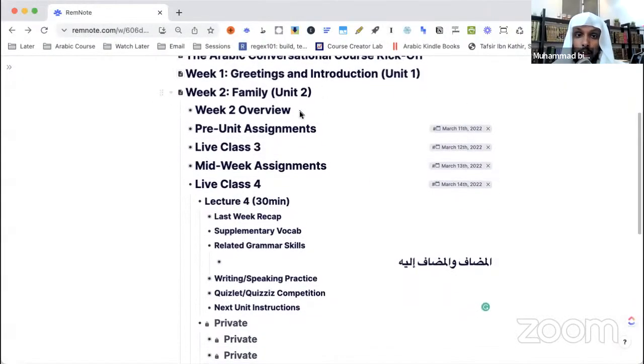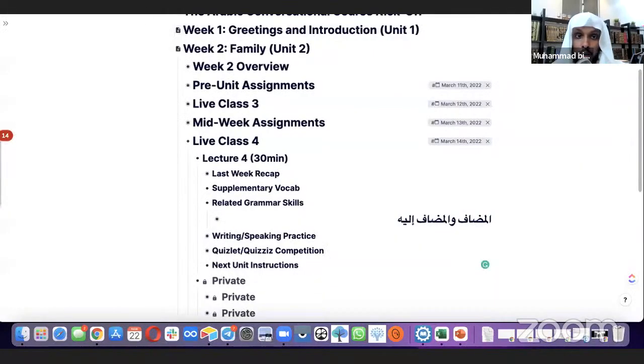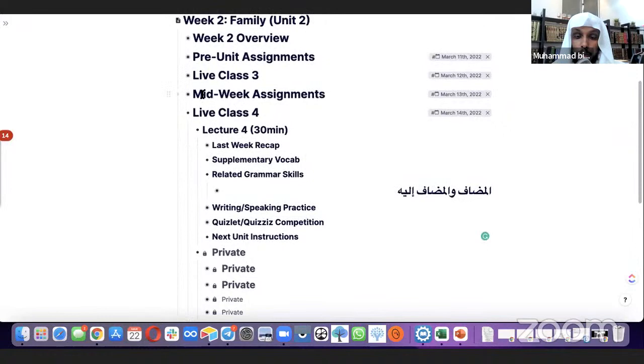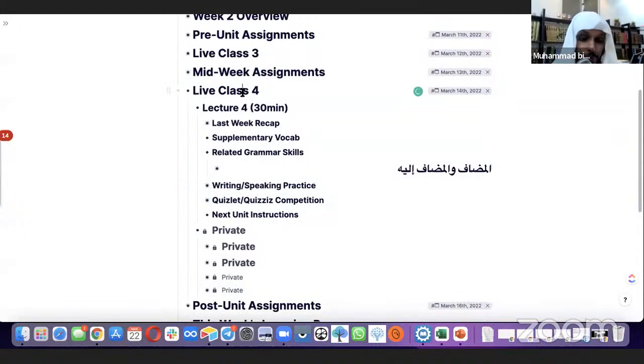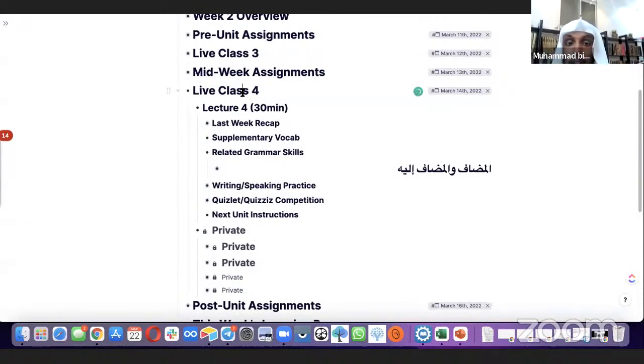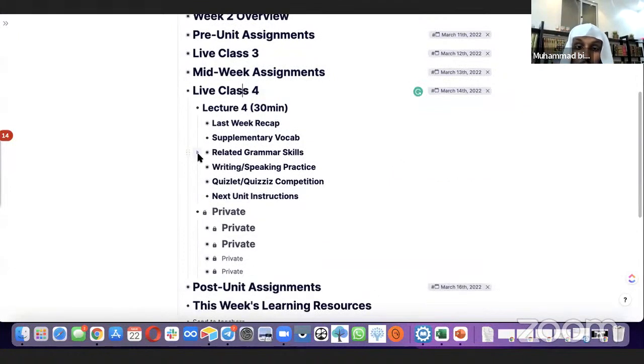The first thing we are going to start with is a quick recap of last week's lesson, and we're going to do that by posing some questions. We were doing Unit 2, Family, and last week we did Live Class Number 3. I've assigned some midweek assignments that most of you had a go at, alhamdulillah, which I'm going to mark inshallah tomorrow. Today inshallah ta'ala we're on Live Class 4, and the first thing we're going to start with is last week's recap.